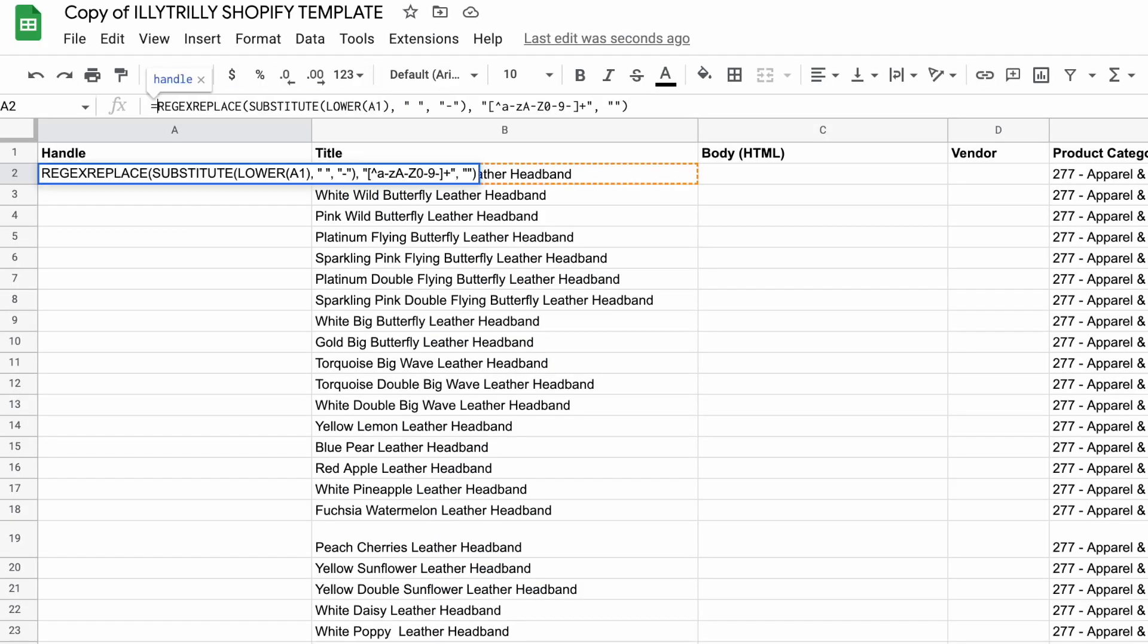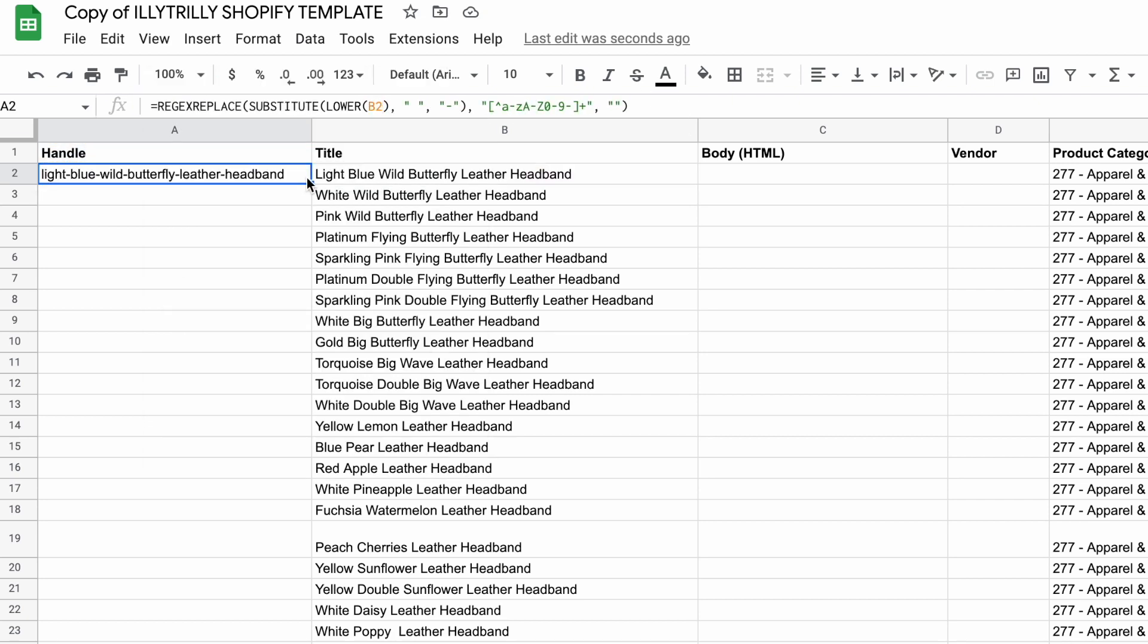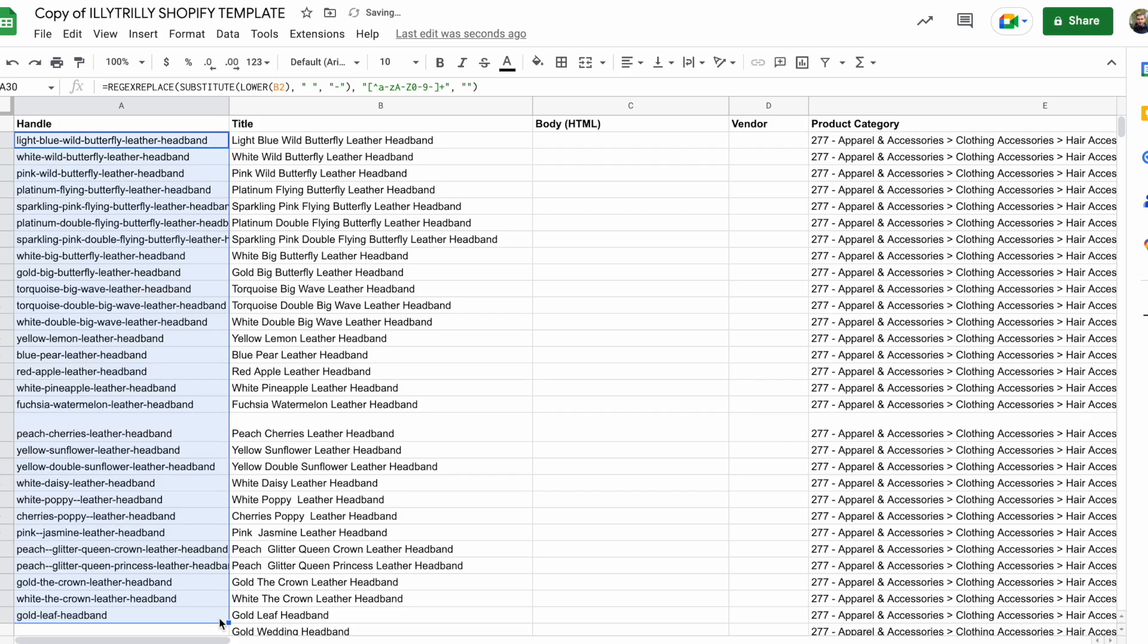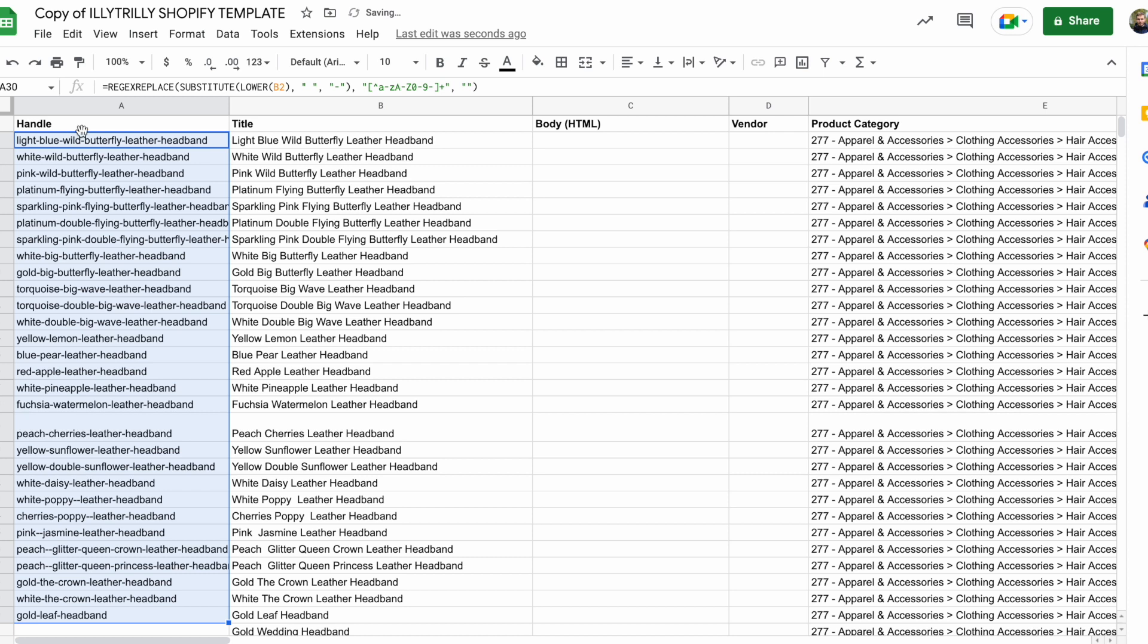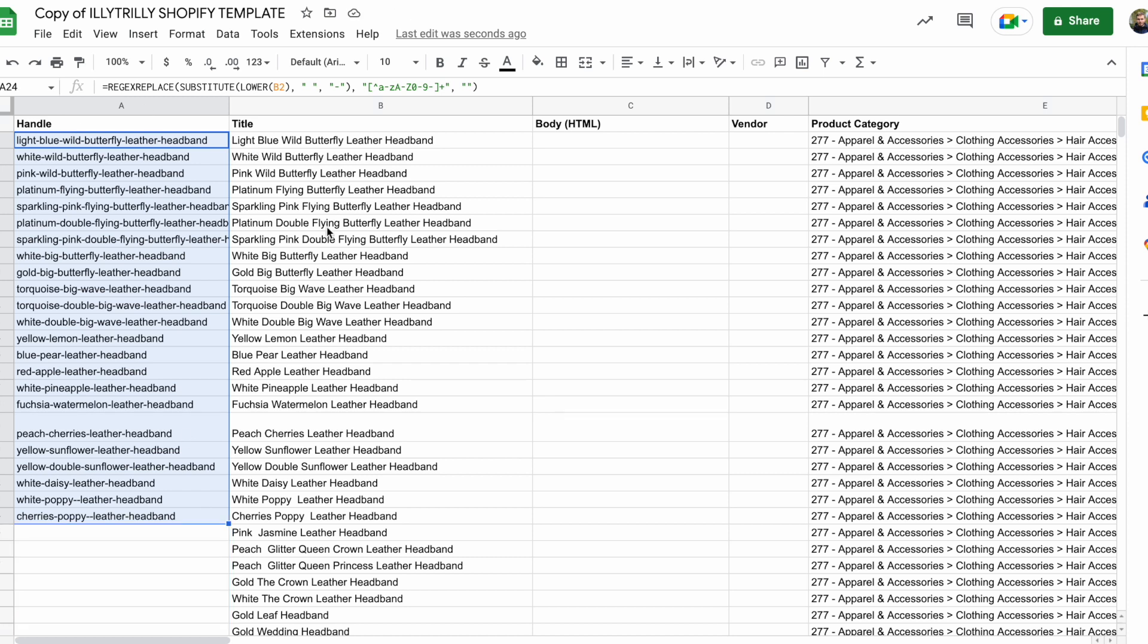So this is the formula that I ended up using. And it worked perfectly. Paste that in here. Don't forget the equals sign. Don't forget to change it to B2. And now I can simply drag this out across all of my products. And that's perfect. Extremely easy and saved me a lot of time compared to Googling.